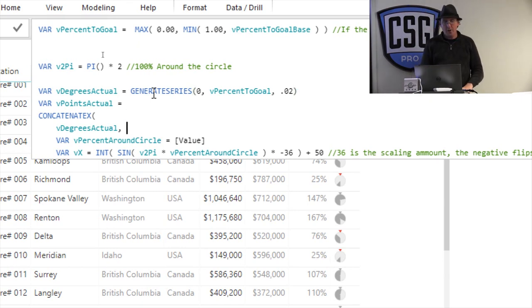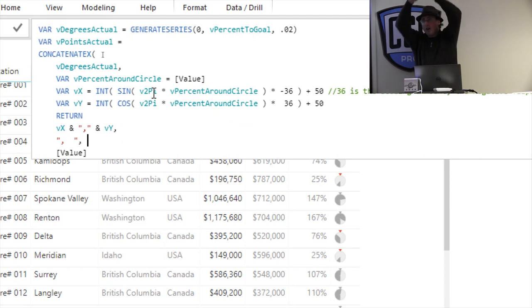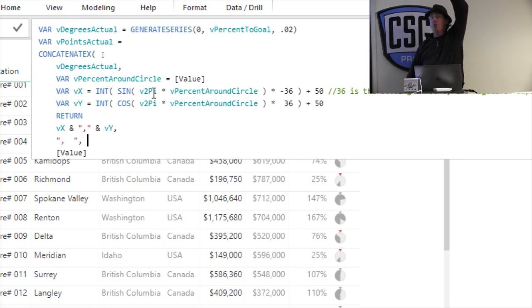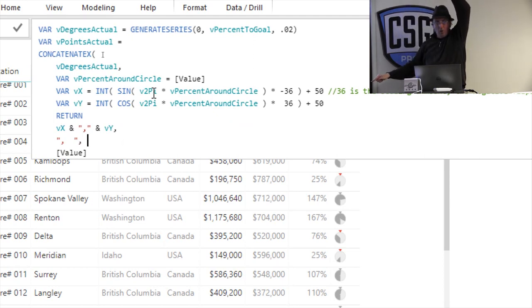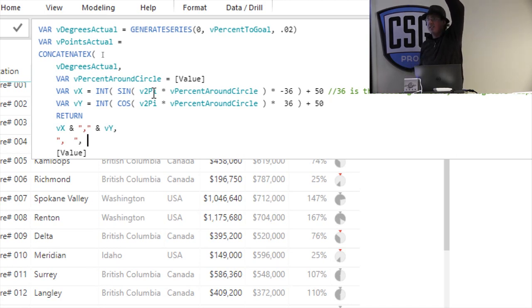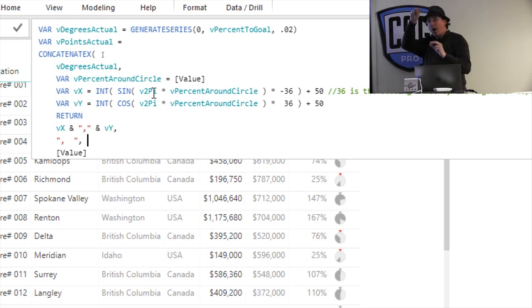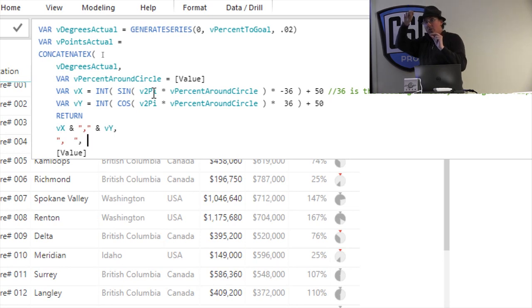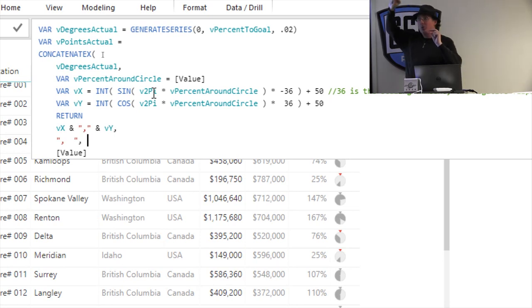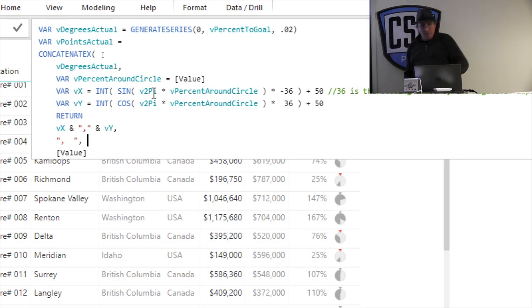And then what I do is I use this concatenate X to say, alright, for each one of those points around the circle, for each percentage around the circle, I want you to say, go take the sine of that and the cosine of that and just round it down to an integer. And what that will do is it will tell me what the X and Y coordinates would be on like a unit circle. Then I multiply it by the radius to stretch it out to find the actual X and Y coordinates for each one of these guys. And it just builds that code for me, right?